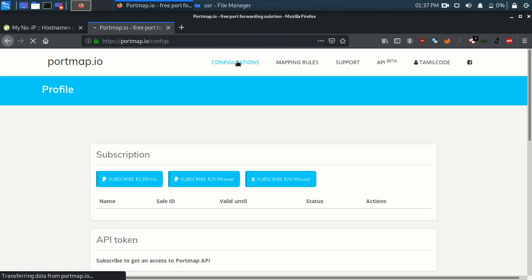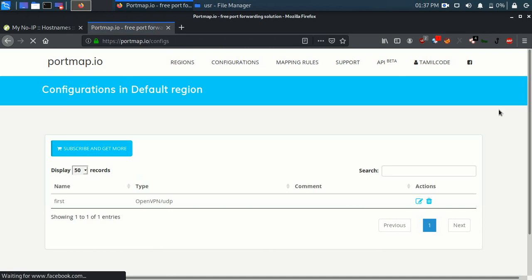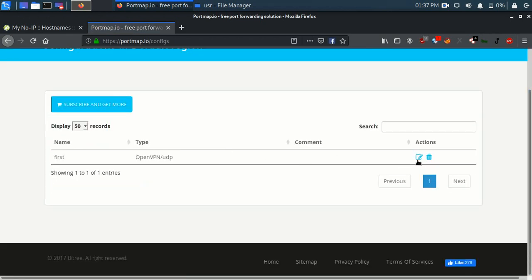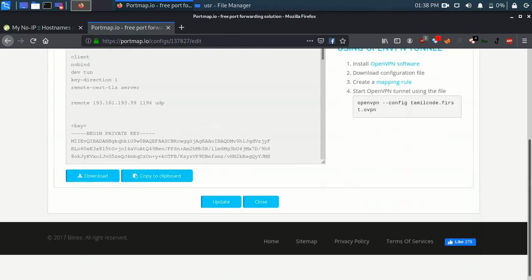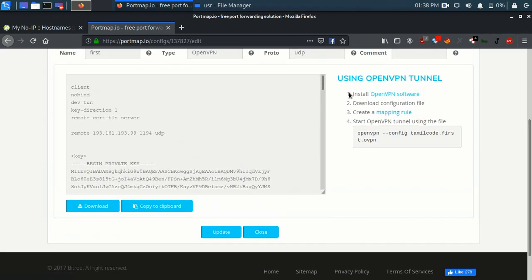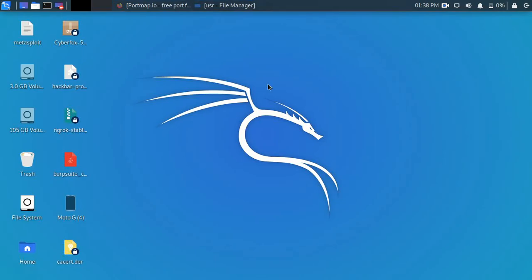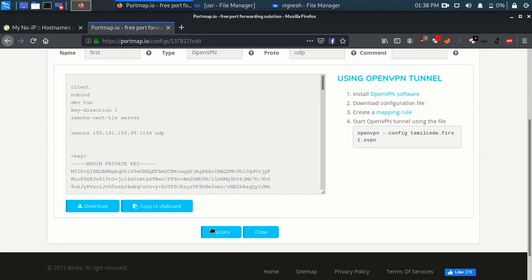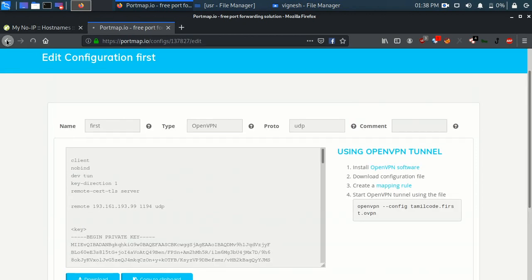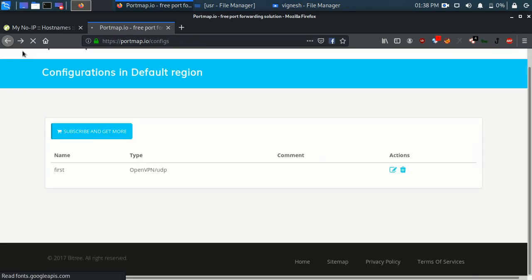Click on the title — configuration. Click on OpenVPN, then click on Edit. The instruction is: first download OpenVPN, create a mapping rule, start the channel, and start the rule. We have already installed it. Here is the file — you can download it.